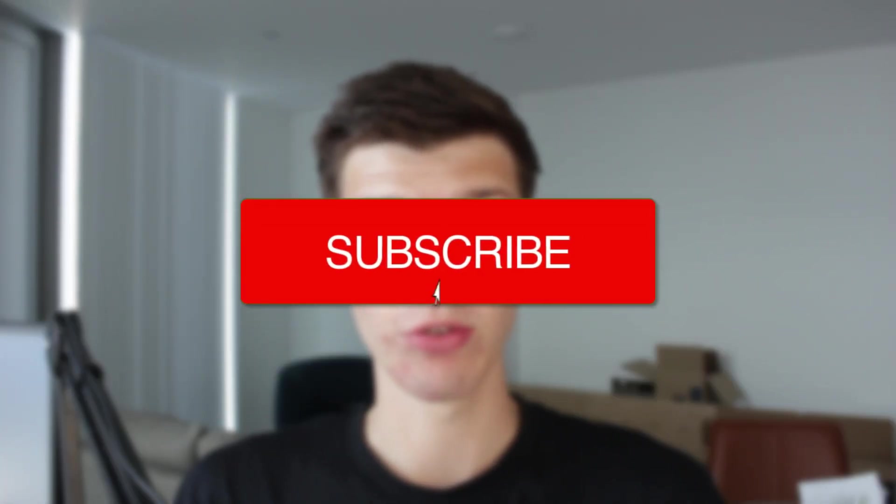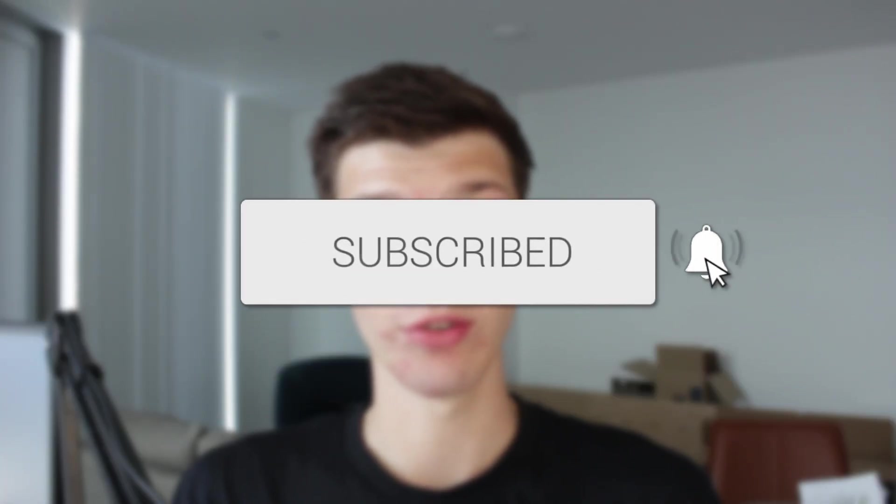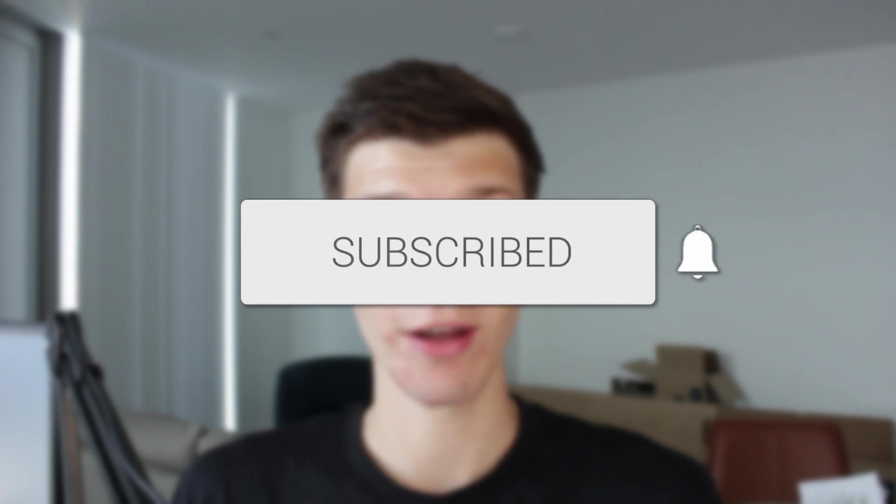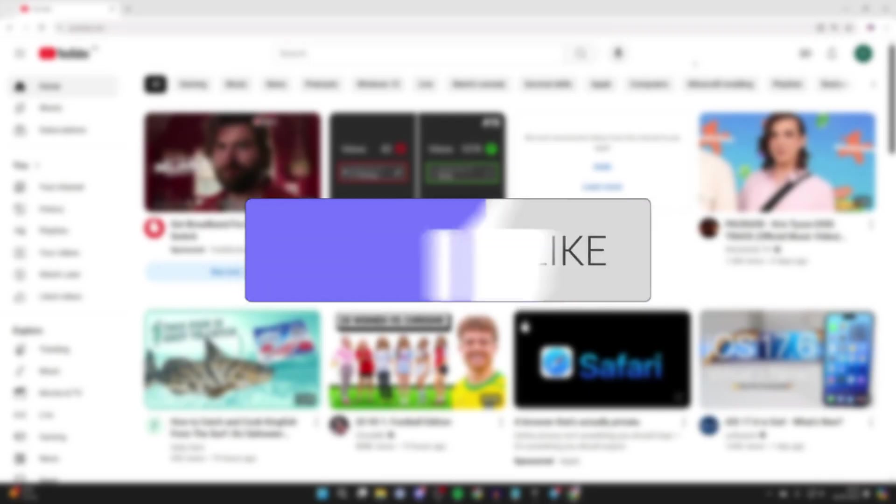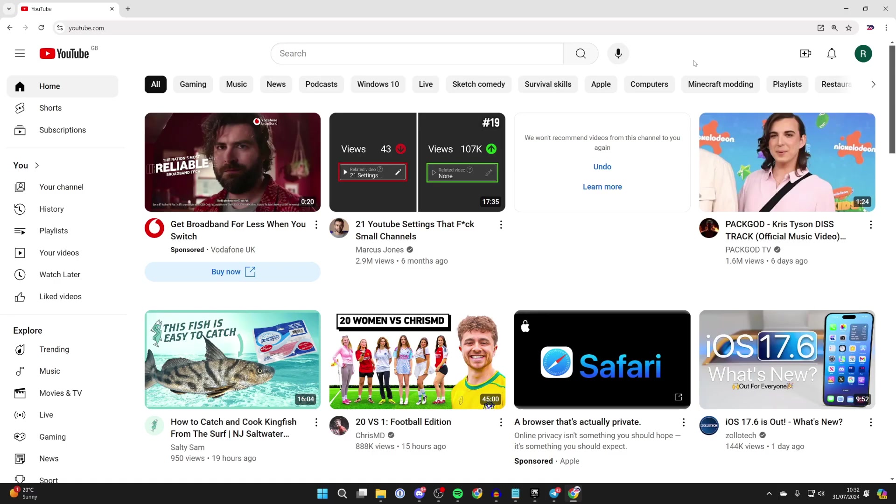We'll guide you through how to make a YouTube channel. If you find this useful, then consider subscribing and liking the video. So you want to make a YouTube channel, maybe to upload your own videos or just to browse YouTube with it. Doesn't matter, we'll show you how.